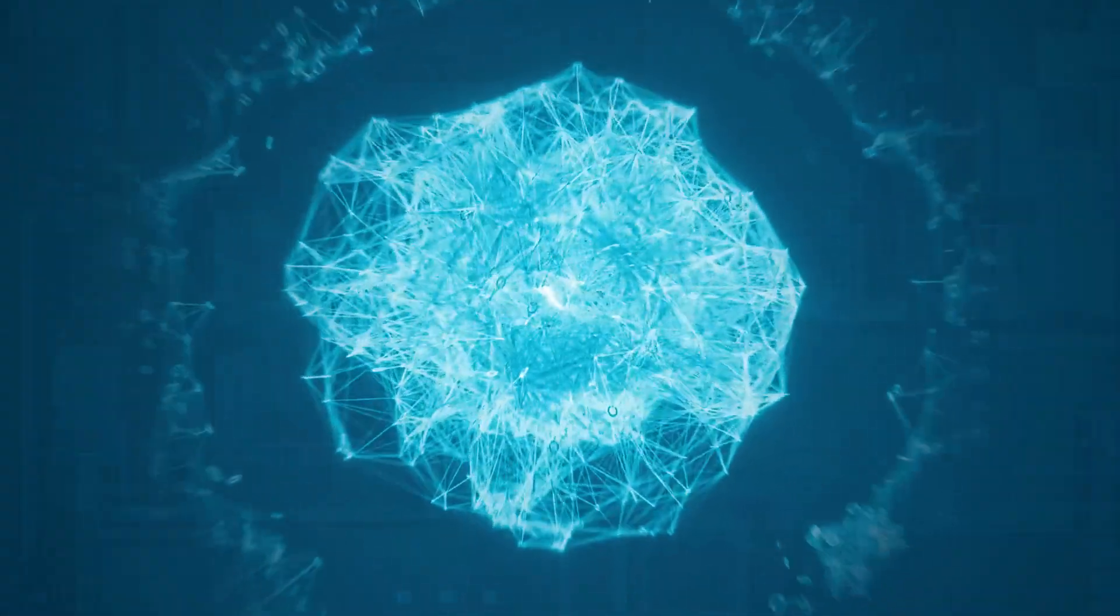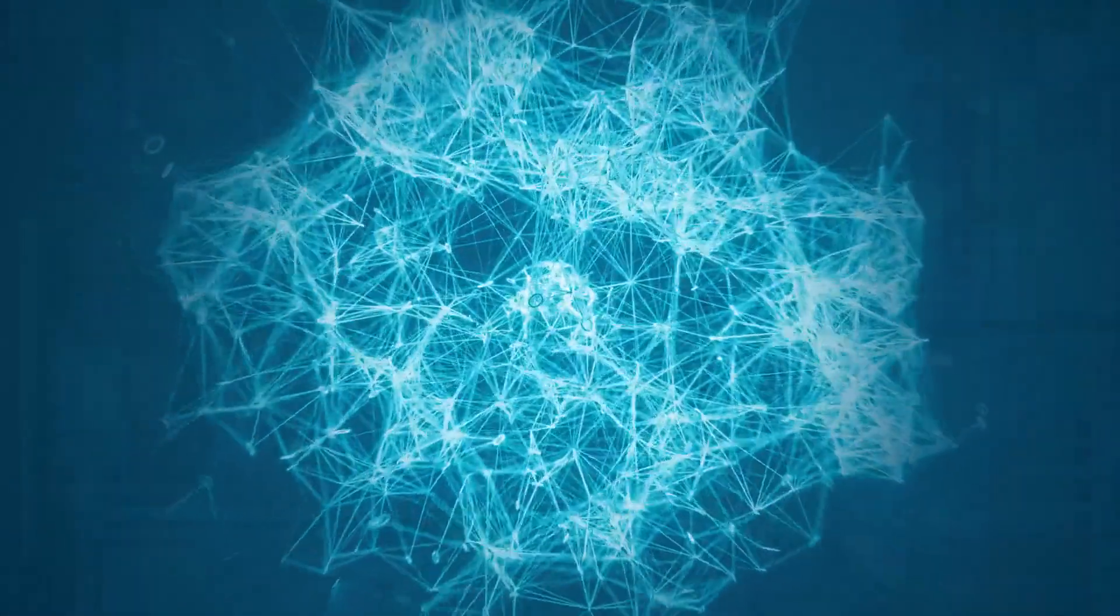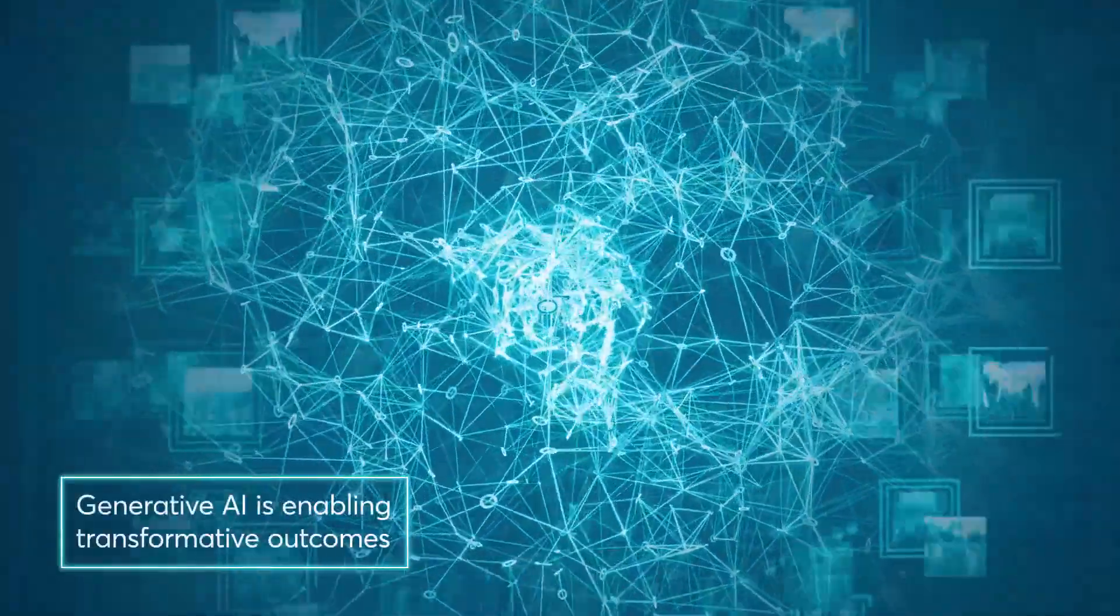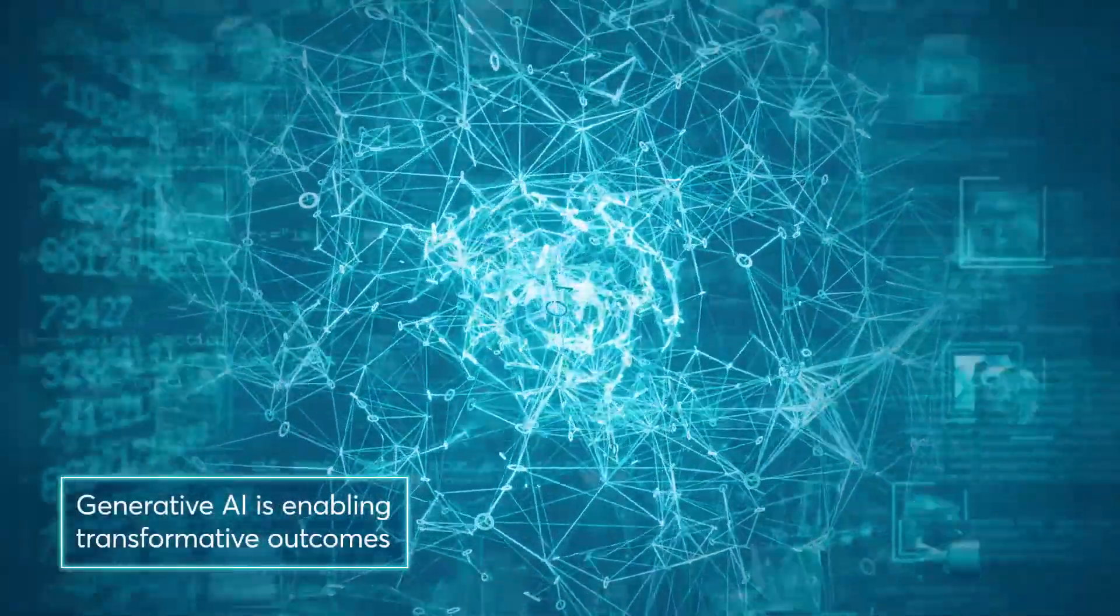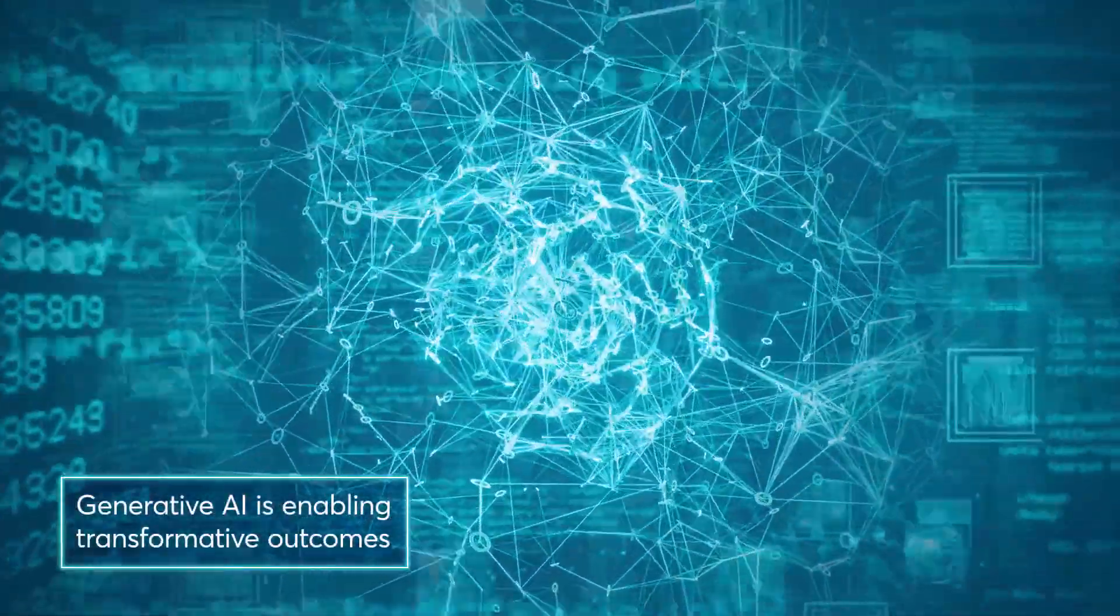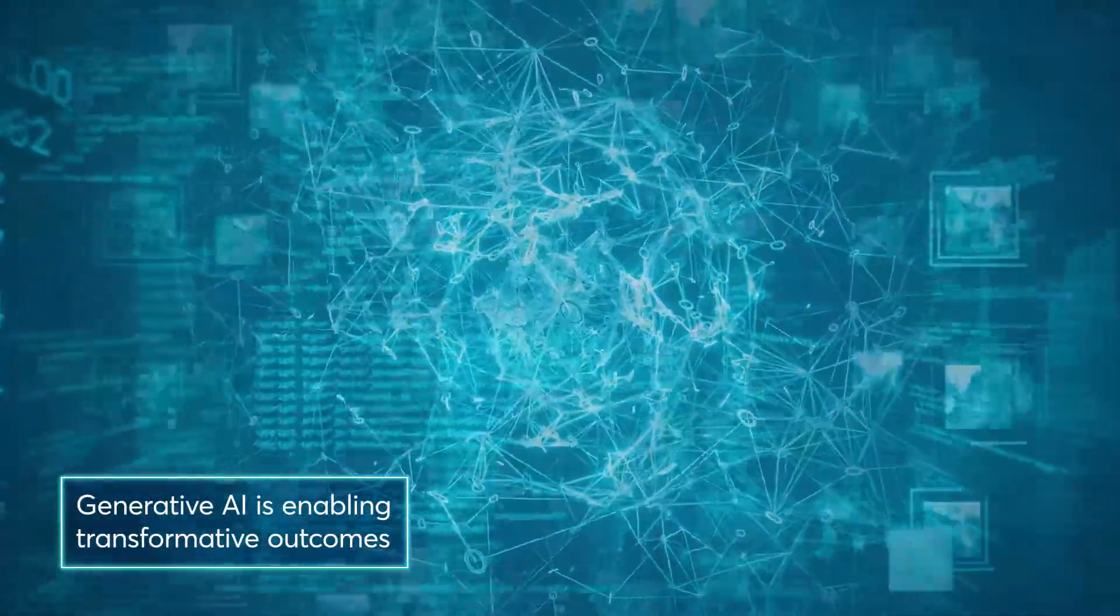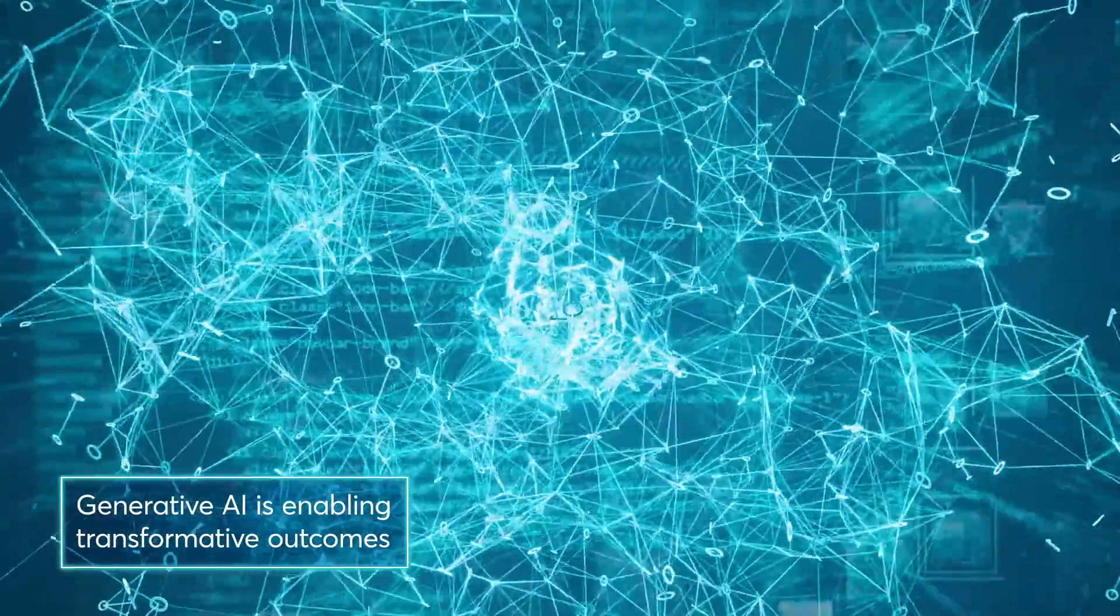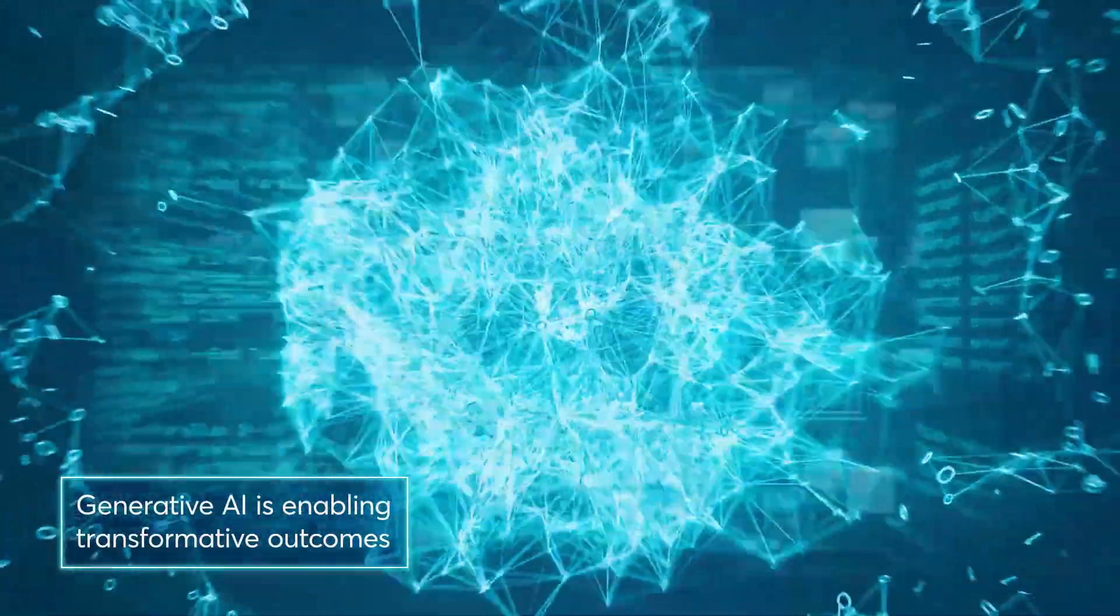We're seeing revolutionary breakthroughs in generative AI such as ChatGPT that are enabling truly transformative outcomes across many areas of our lives.